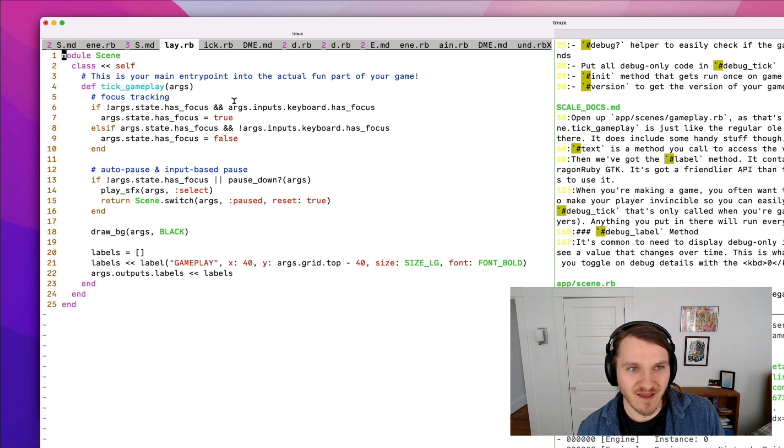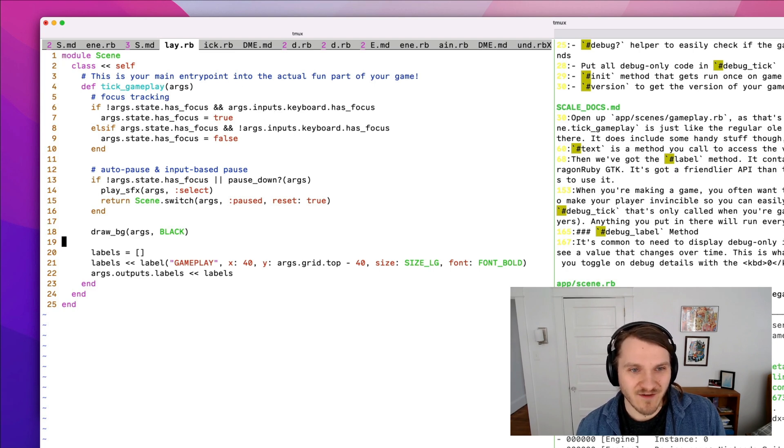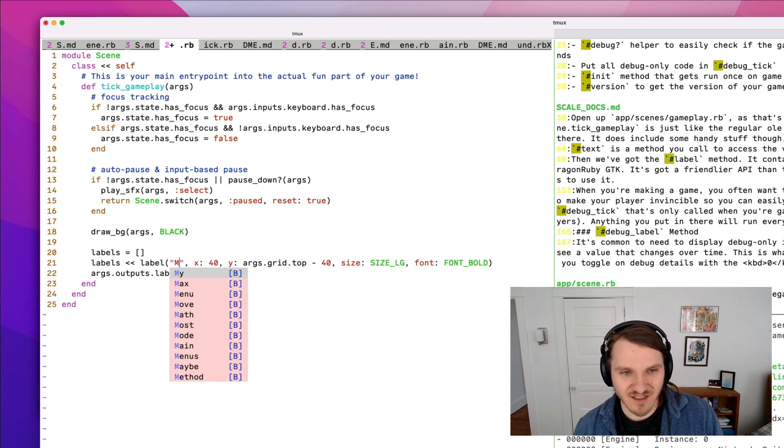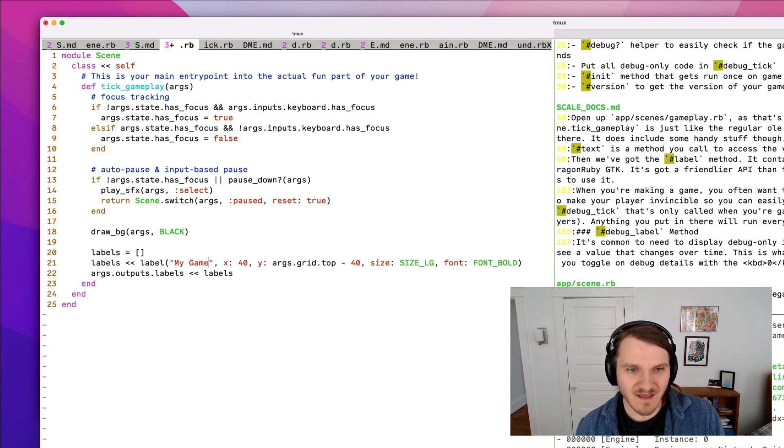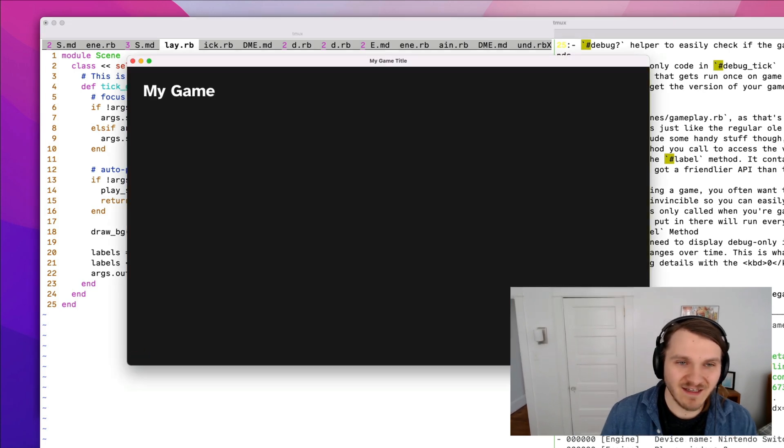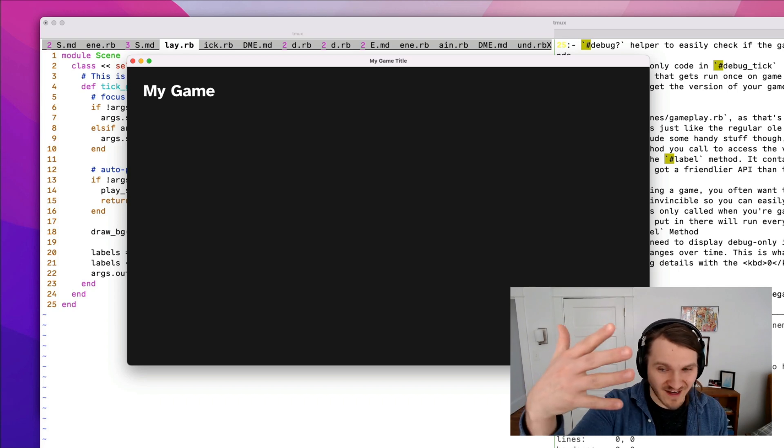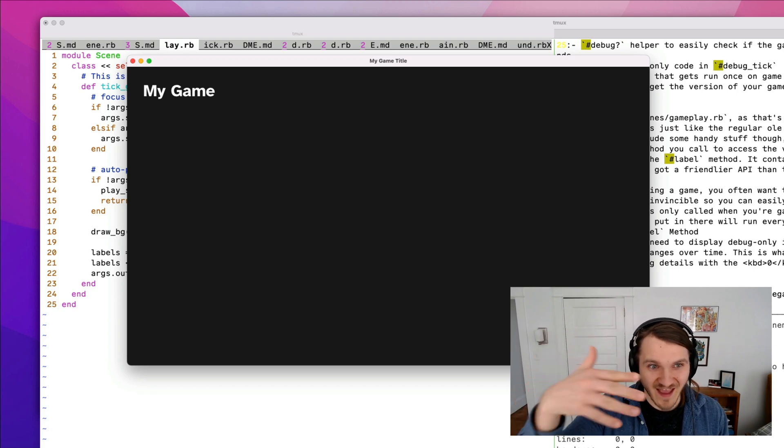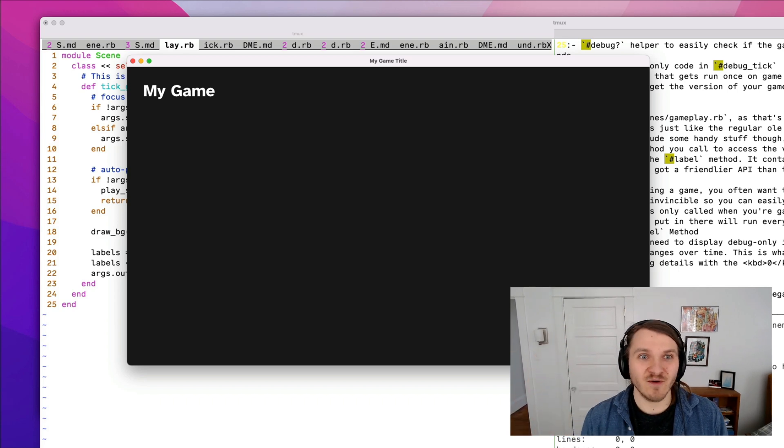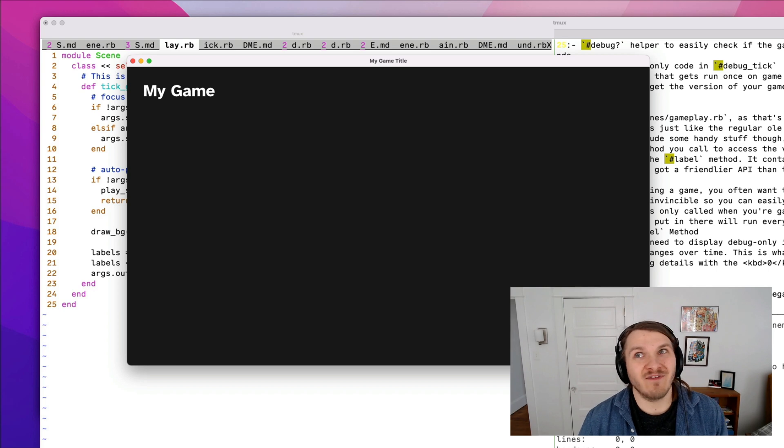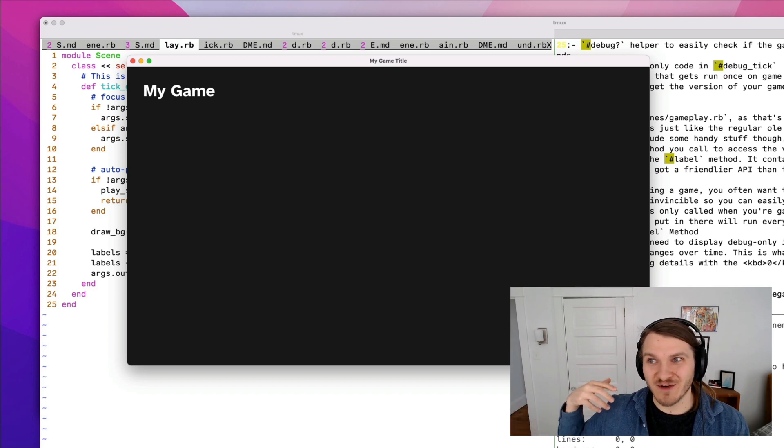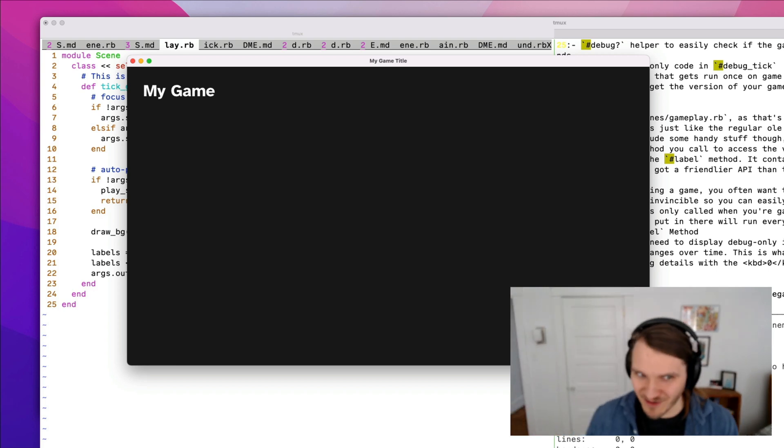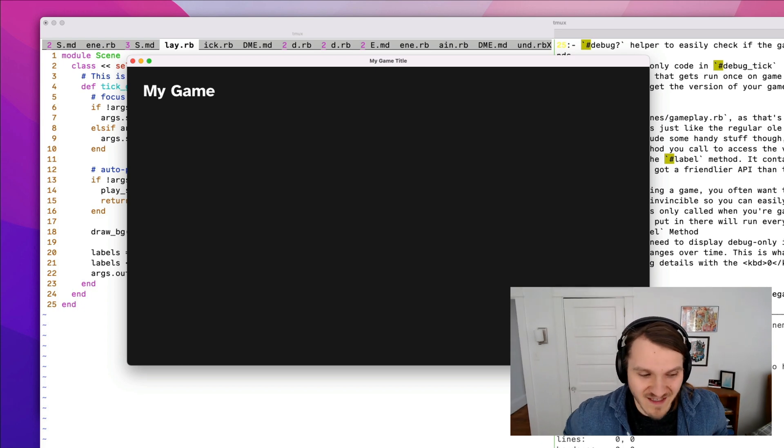So here, we're in the scene for gameplay. Down here, it says gameplay, let's change it to my game. Save that switch back, it hot reloaded the Ruby script that's running, and just instantly changes it. So almost like with the speed of a hot reloaded website, or your styles and your JavaScript and HTML are updated, you can make a game like this.